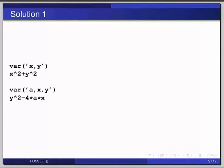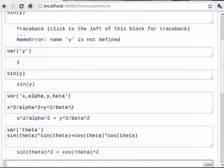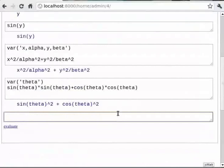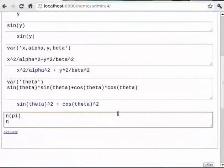Sage also provides built-in constants which are commonly used in mathematics — for instance pi, e, and infinity. The function `n()` gives the numerical values of all these constants. So you can type `n(pi)`, then `n(e)`.